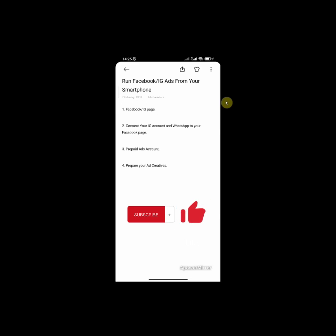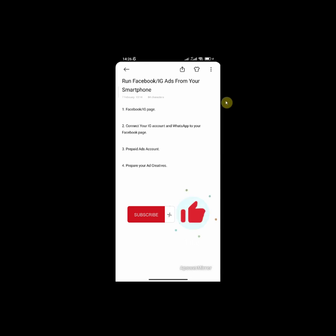The third thing you need is a prepaid ads account. One of the problems you have in Nigeria is paying for a Facebook ad using a MasterCard or Visa card. A prepaid ads account helps you pay for your ads in Naira also using your MasterCard or your Visa card. In case you don't know how to create a prepaid ad account, I'm going to leave a link in the description of this video.